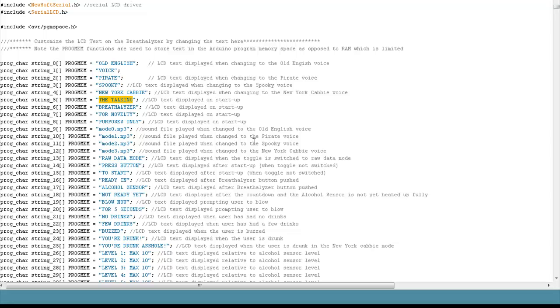If you wanted to personalize that, then you could just go here and just say, for example, John's Breathalyzer, and save it, re-upload it here, and you would be done. That's pretty easy to change.